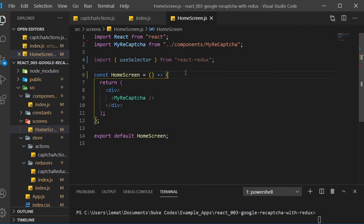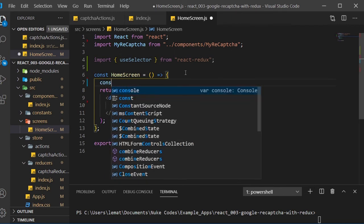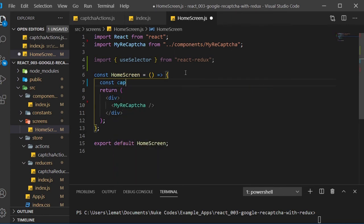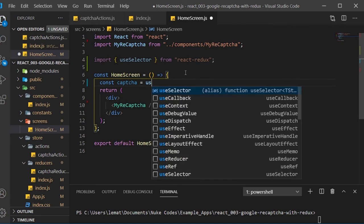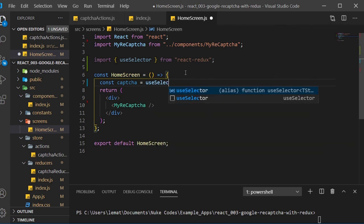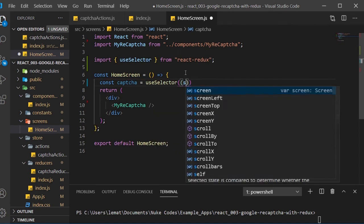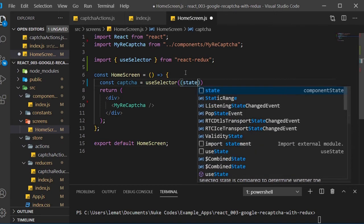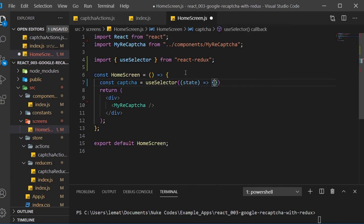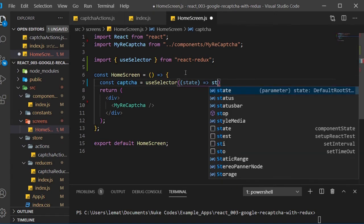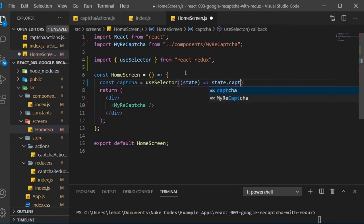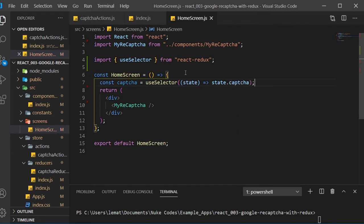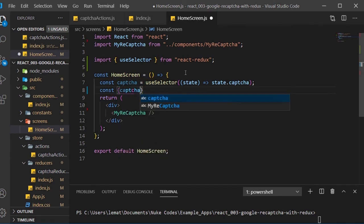Create a CAPTCHA constant, which we'll call useSelector, and we'll pass in an arrow function with state as the parameter. We'll point this function to state.captcha. Now to destructure from our CAPTCHA reducer. We'll rename CAPTCHA to currentCAPTCHA.